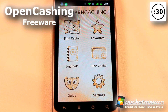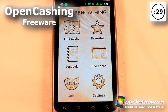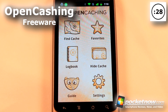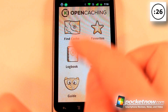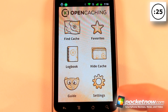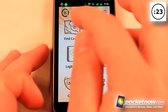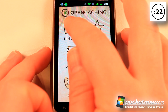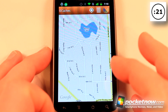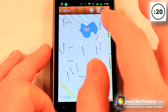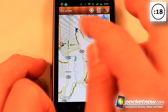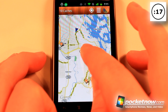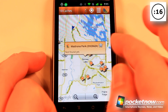Garmin Open Caching is a free application available on the Android Market that allows you to find geocaching sites in your area, and you can also create your own geocaching sites. So let's say I want to find a cache — all I have to do is go on here, and here are all the geocaching sites in my area. I can just select one of these.